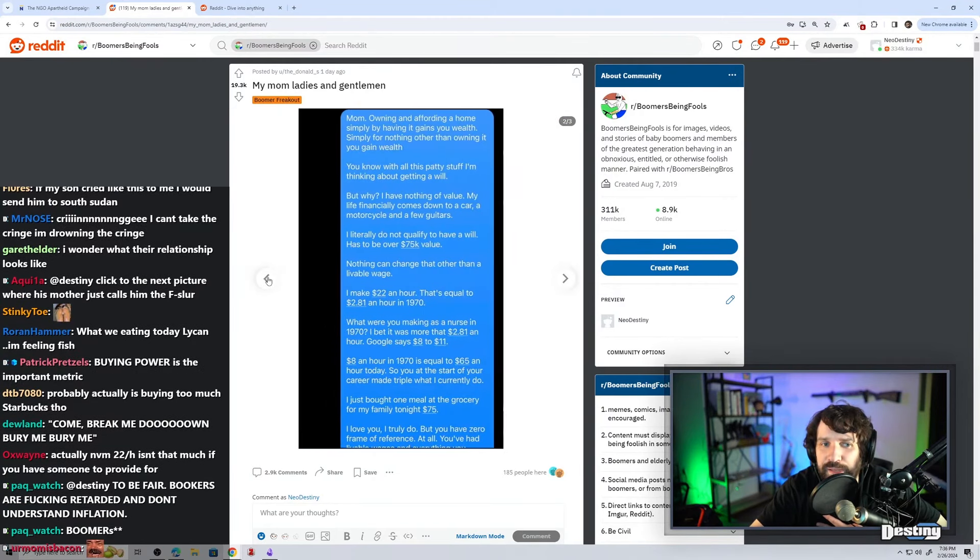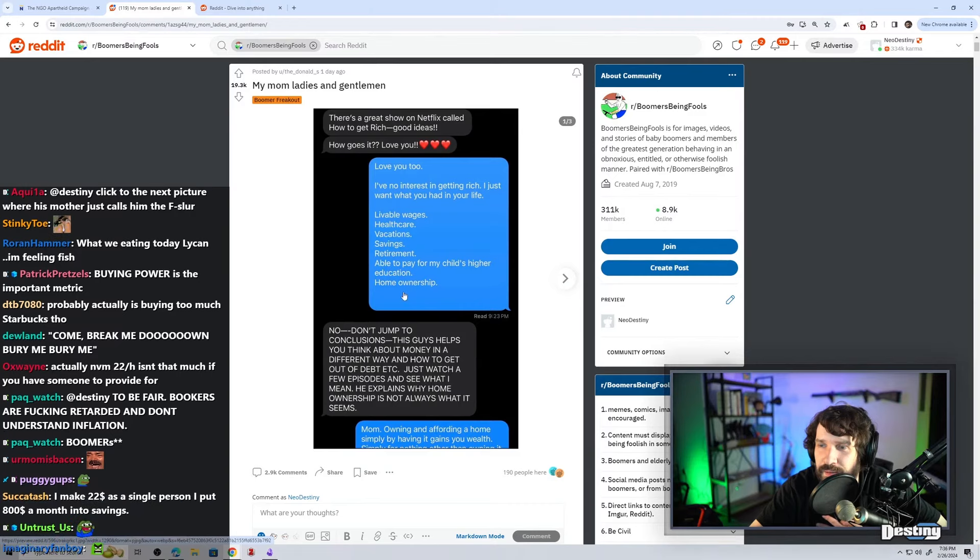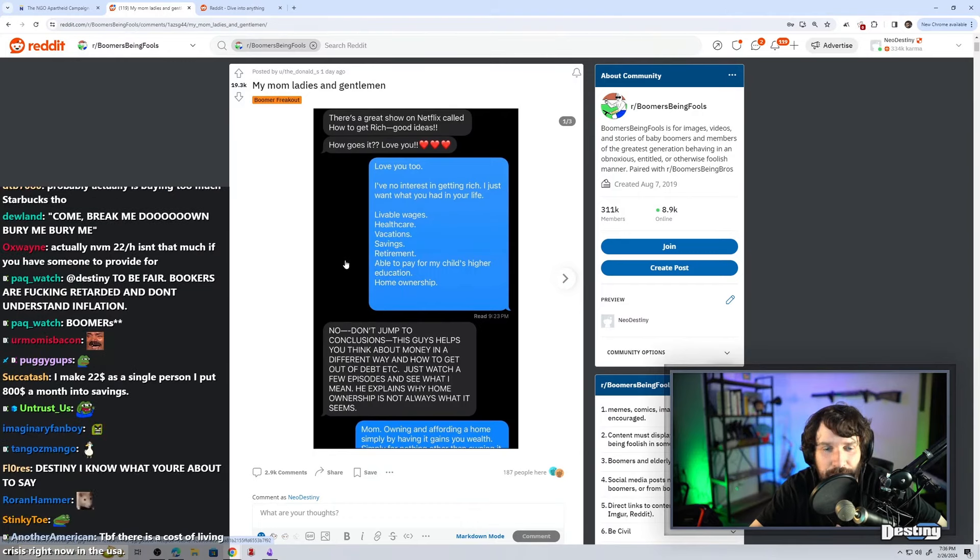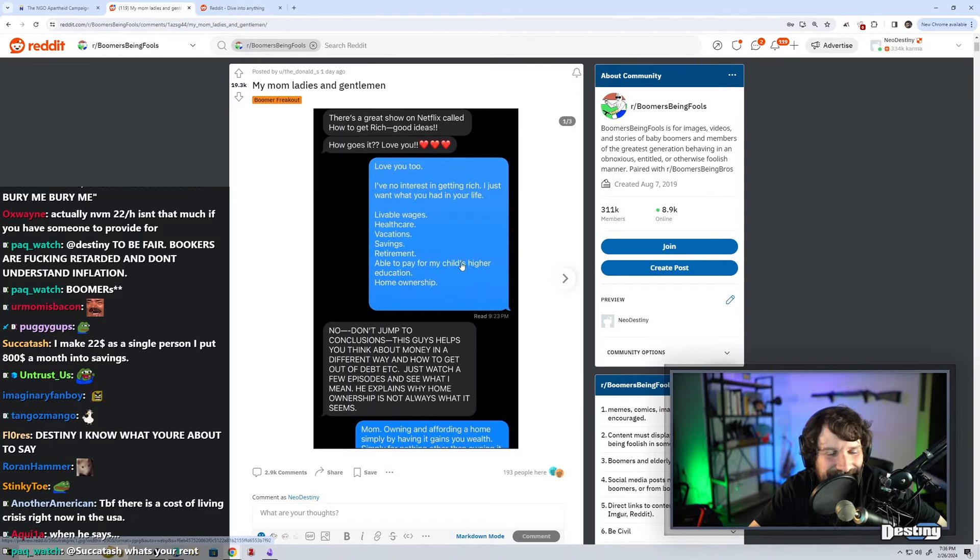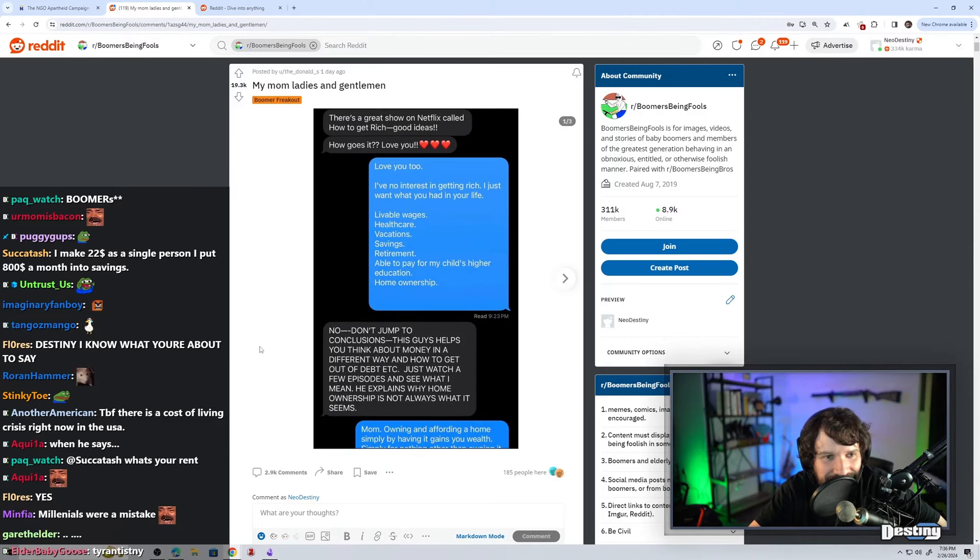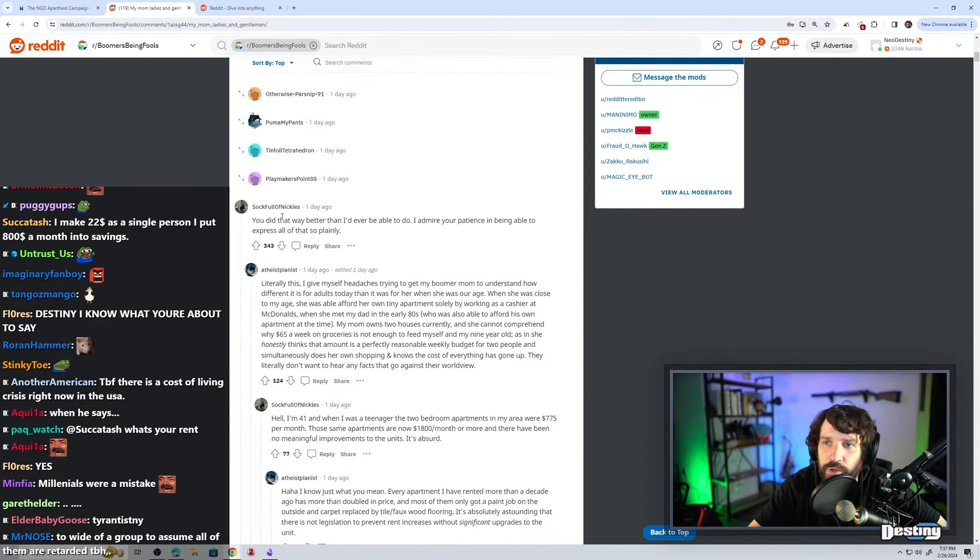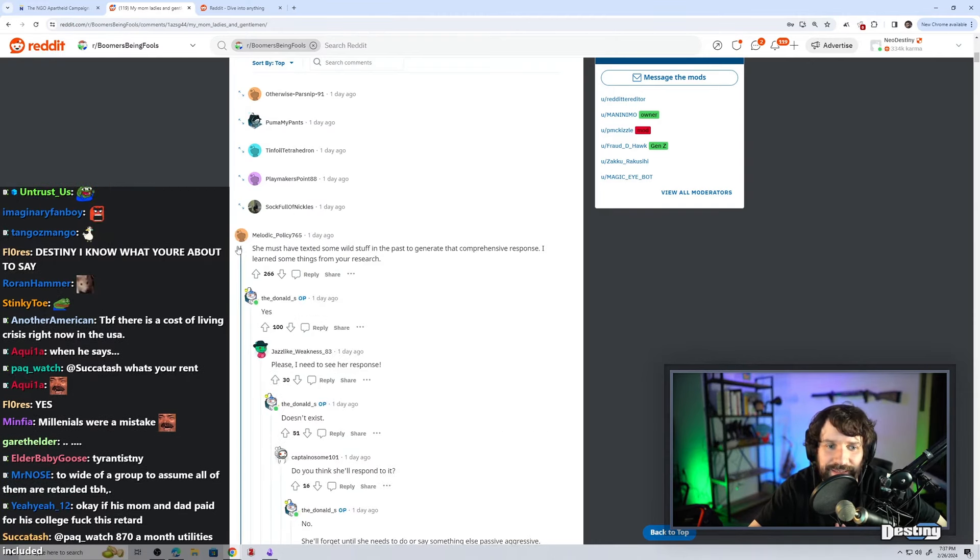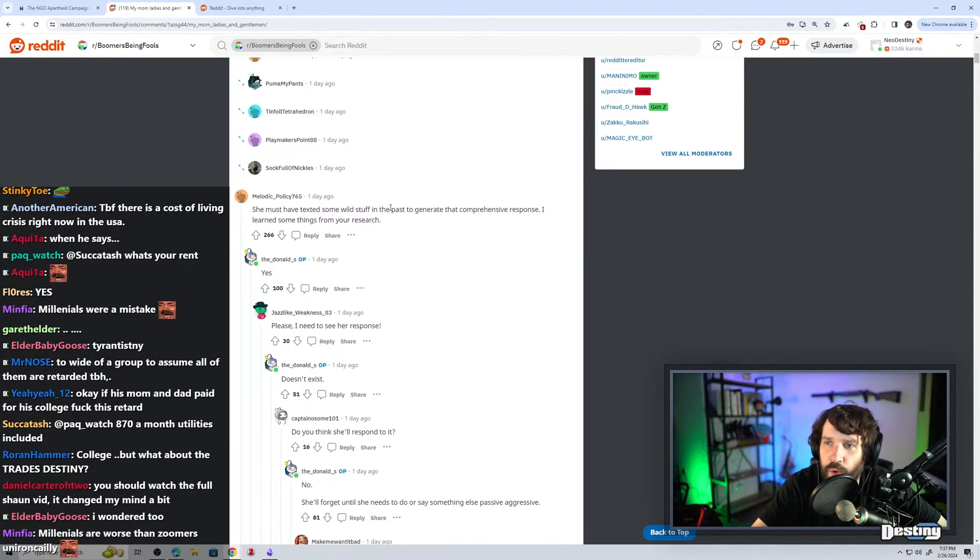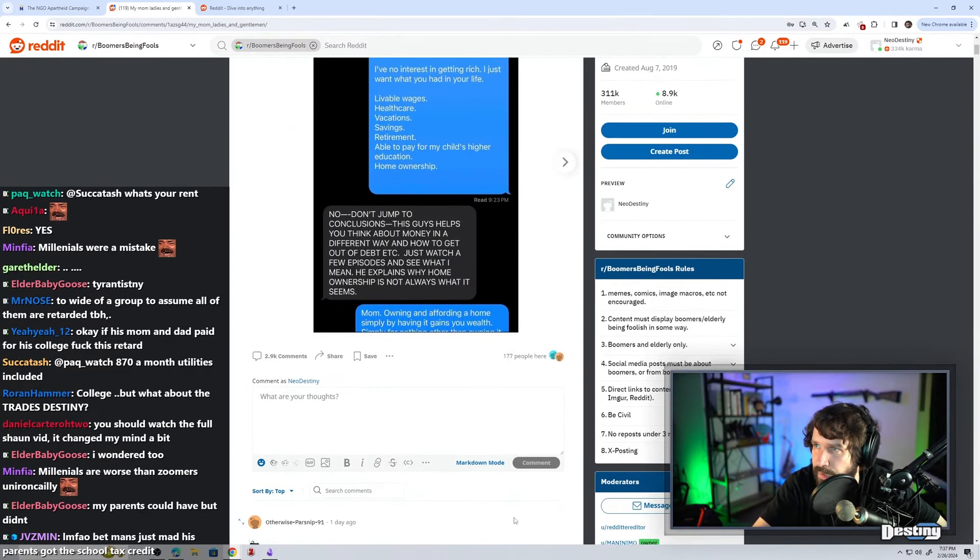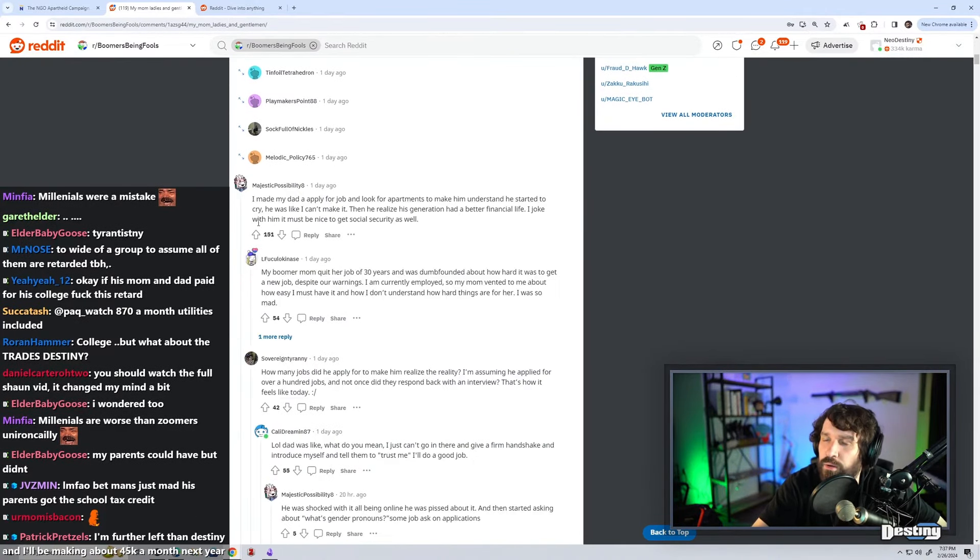When he says I just want what you had in life, able to pay for my child's higher education. Does that mean his mom and dad paid for college? Is that what the implication is? Kill me. You did that way better than I'd ever be able to. I admire your patience and being able to express all of that so plainly. He said he has no debt. She must have texted some wild stuff in the past to generate that comprehensive response. What is this subreddit? This is bad even for a default. Boomer is being fools. It's like all young millennial Gen X or Gen Z.